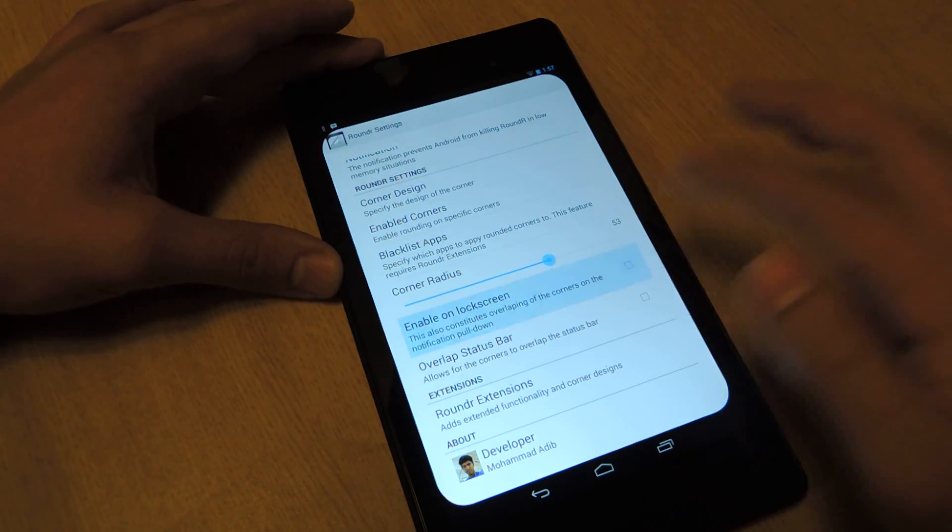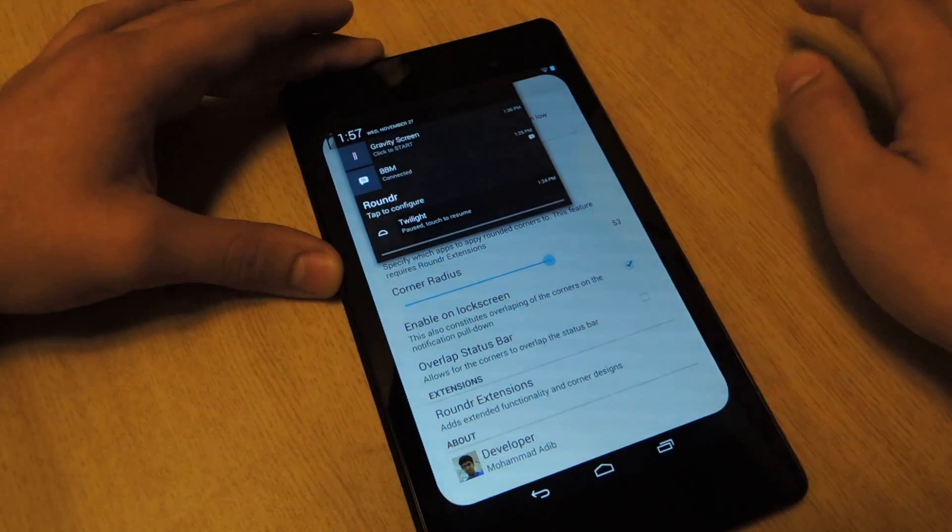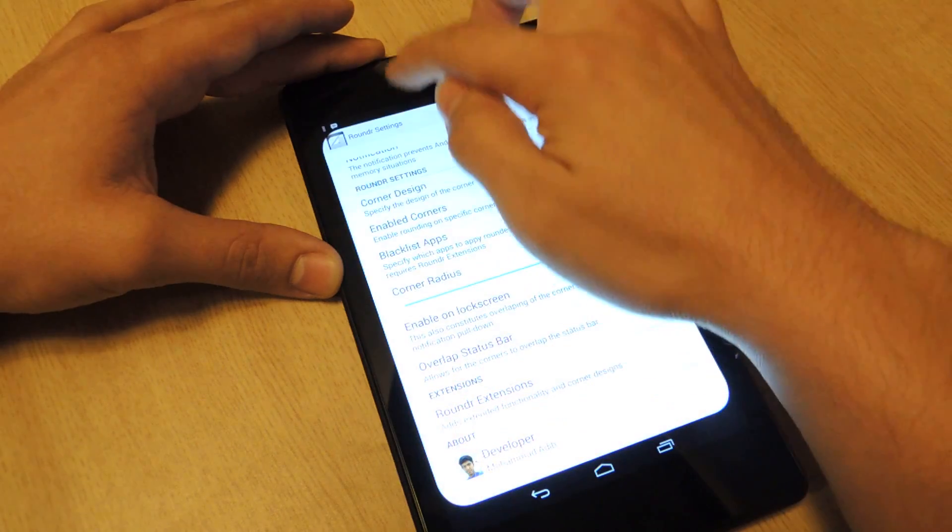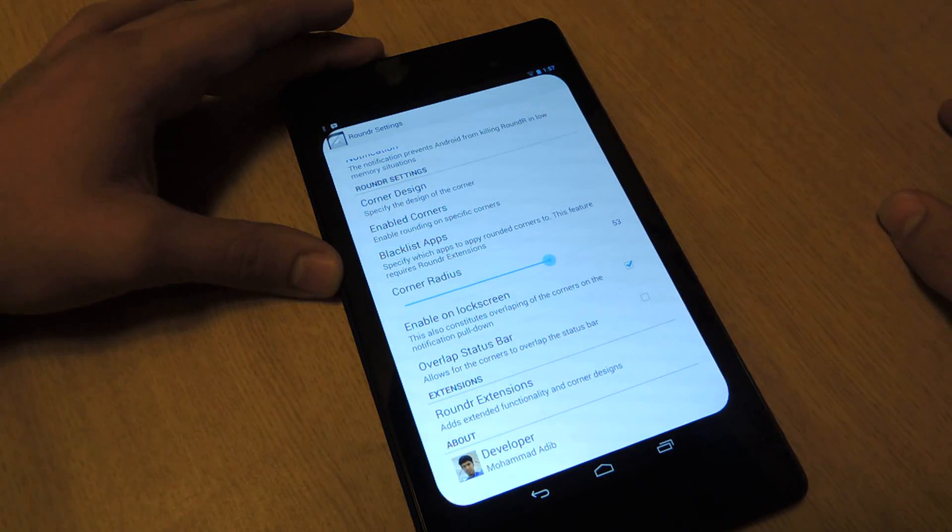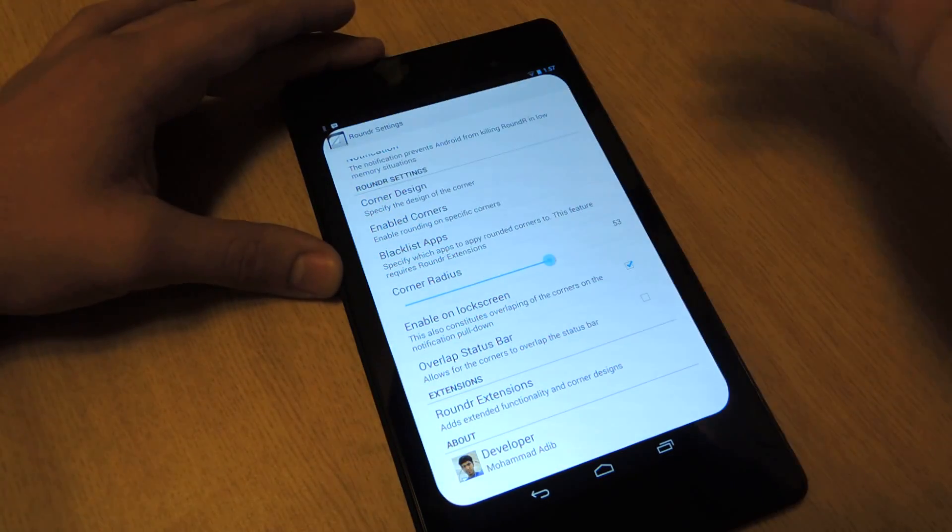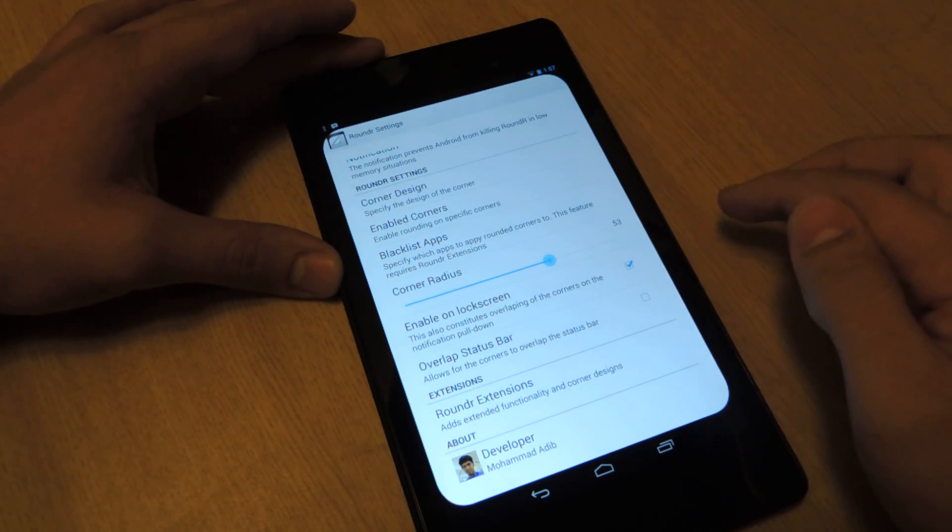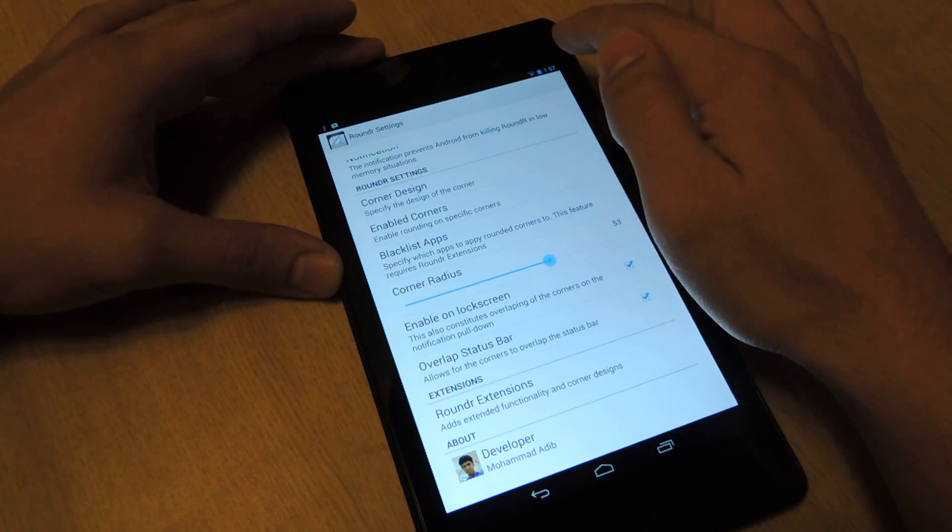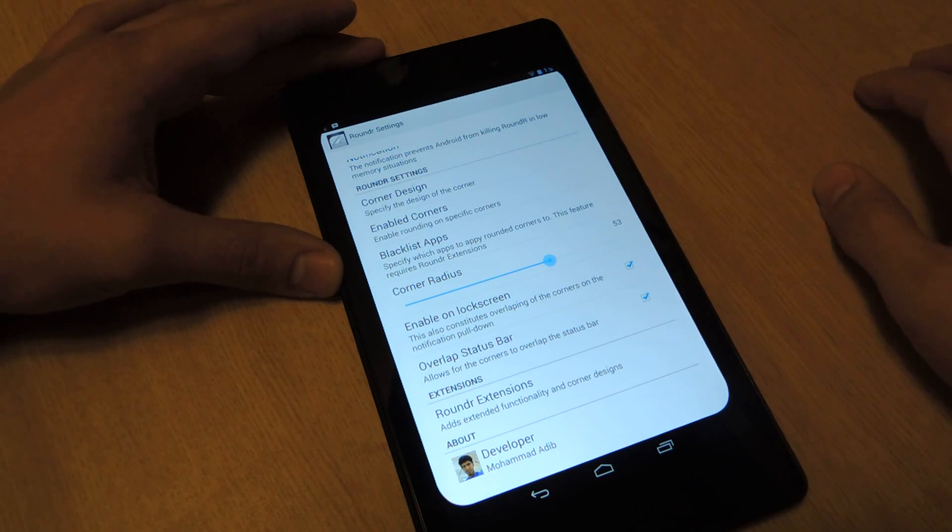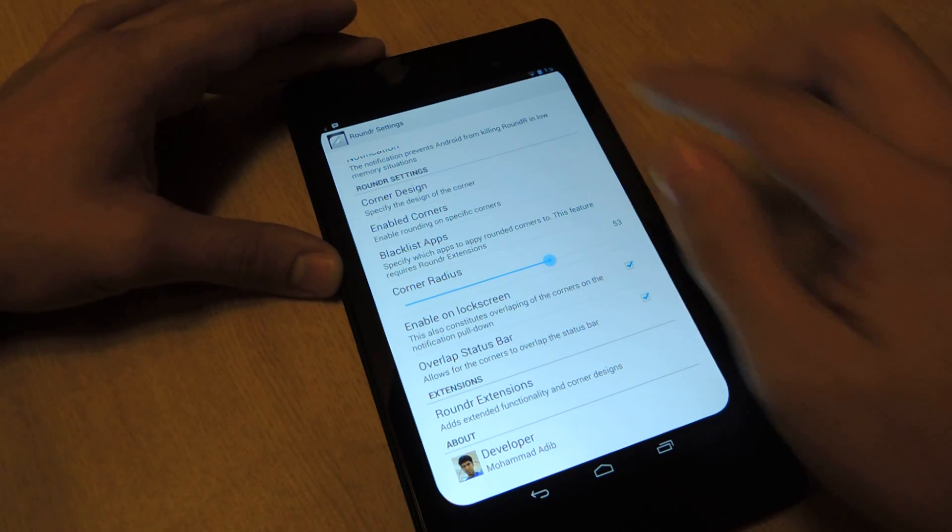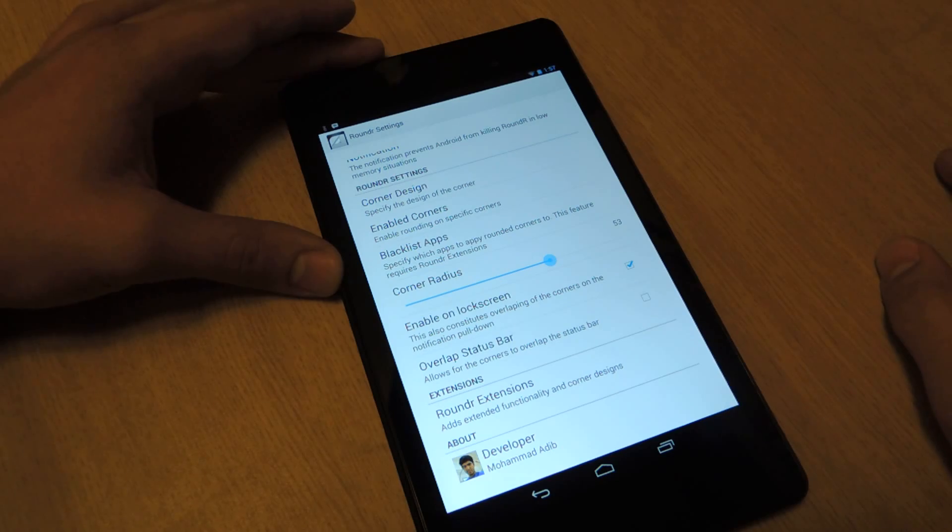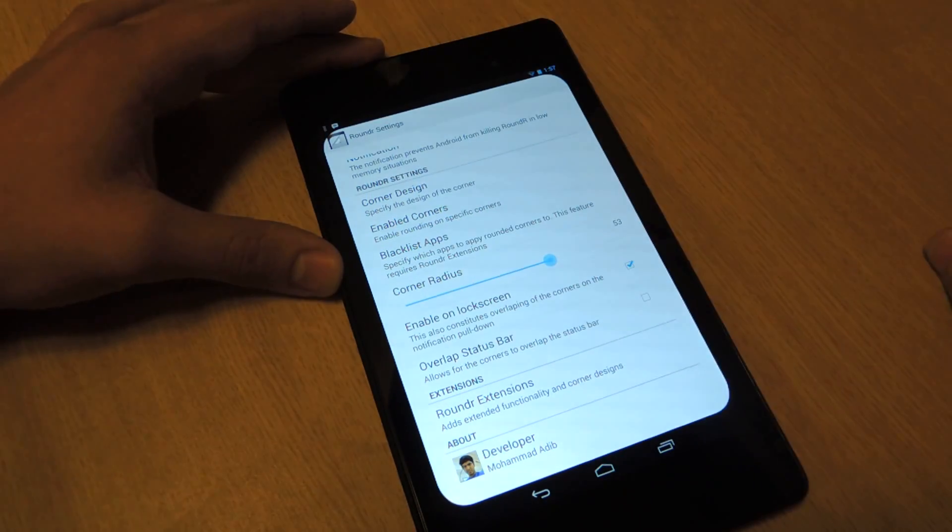Enable on lock screen allows me to enable this from my lock screen. It'll put a notification right there in your notification bar. Overlap status bar, check this, and you'll notice that it rounds my status, so it's actually overlapping my battery and my Wi-Fi. I don't want that. It doesn't really make a big difference to me. I'm just going to keep the basic screen.